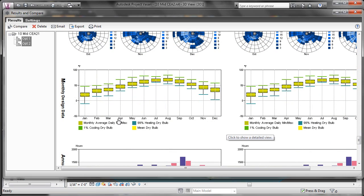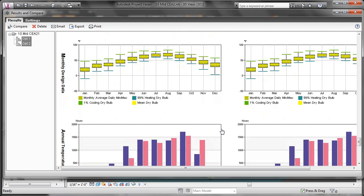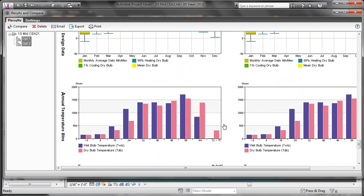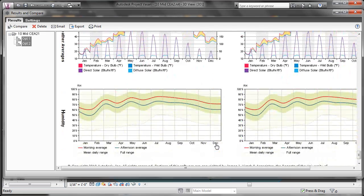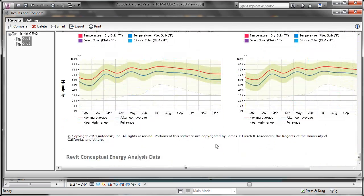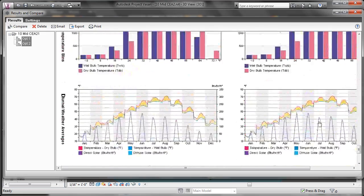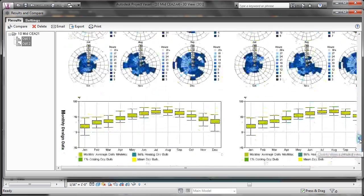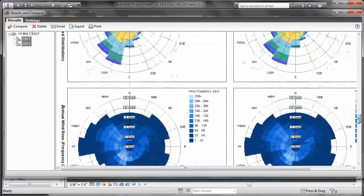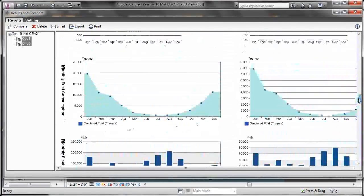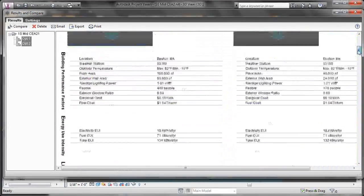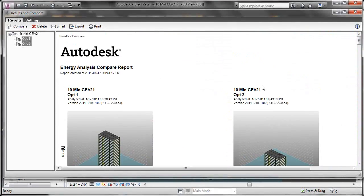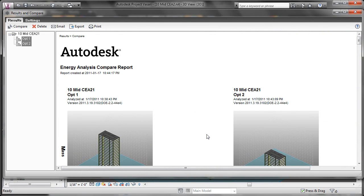And then we get a map showing the different times of the year. Then some design data. Talking about daily usages. Cooling for dry bulb. That's humidity. And then some temperatures information. As you go building more options you can analyze them and compare them empirically. So that'll conclude our introduction to the conceptual energy analysis tools in Project Vasari.